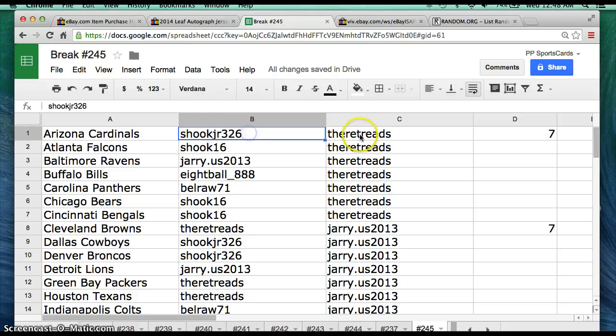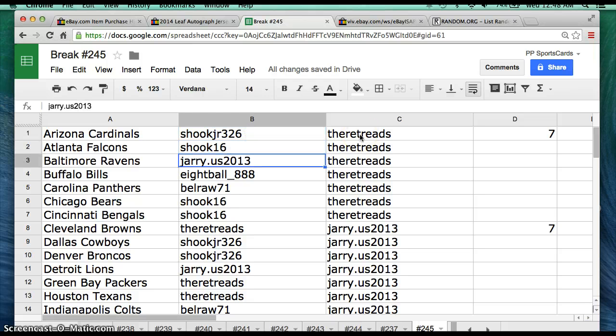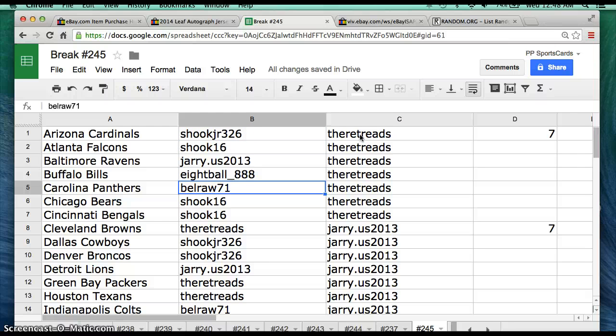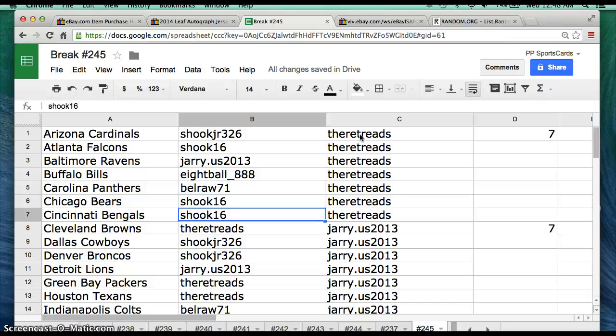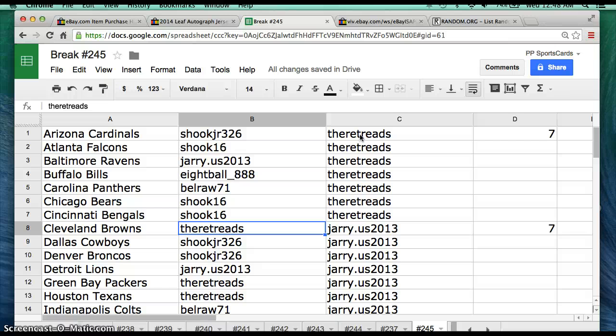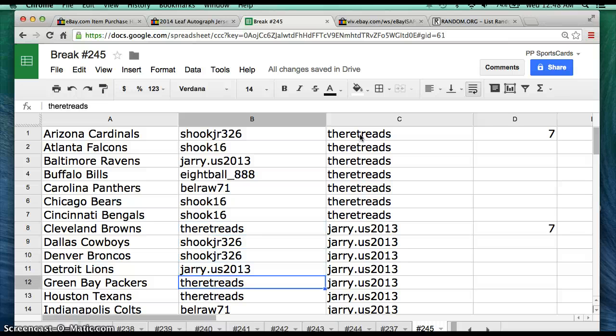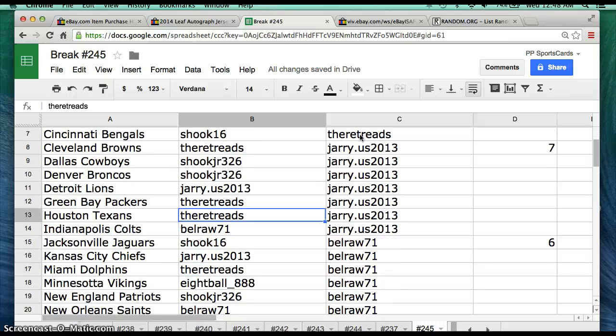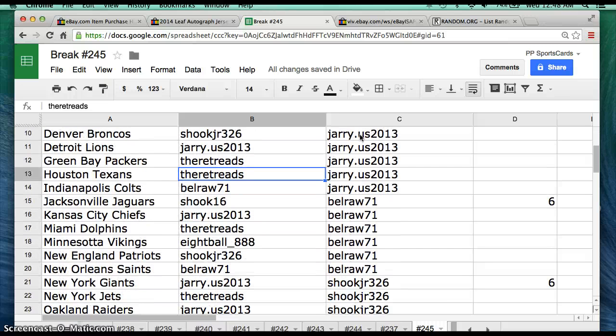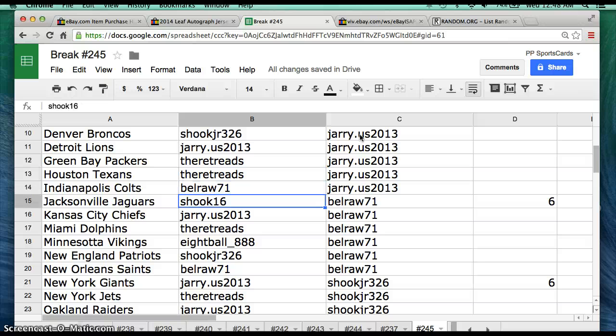Alright, so ShookJr Cardinals, Shook Falcons, Jerry Ravens, 8-Ball Bills, BellRaw Panthers, Shook Bears and Bengals, the Retreads, the Retreads Browns, ShookJr Cowboys and Broncos, Jerry Lions, Treads Packers and Texans, BellRaw71 Colts, Shook16 Jags, Jerry Chiefs.